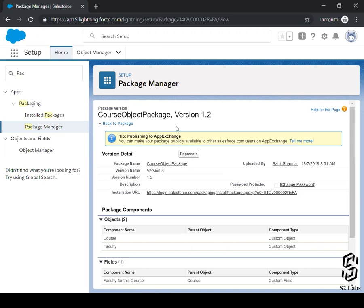Now, you cannot control anything in unmanaged package once it is deployed. But when it is about managed package, you can actually control or you can actually upgrade the stuff in the org where that package is installed. Makes sense?